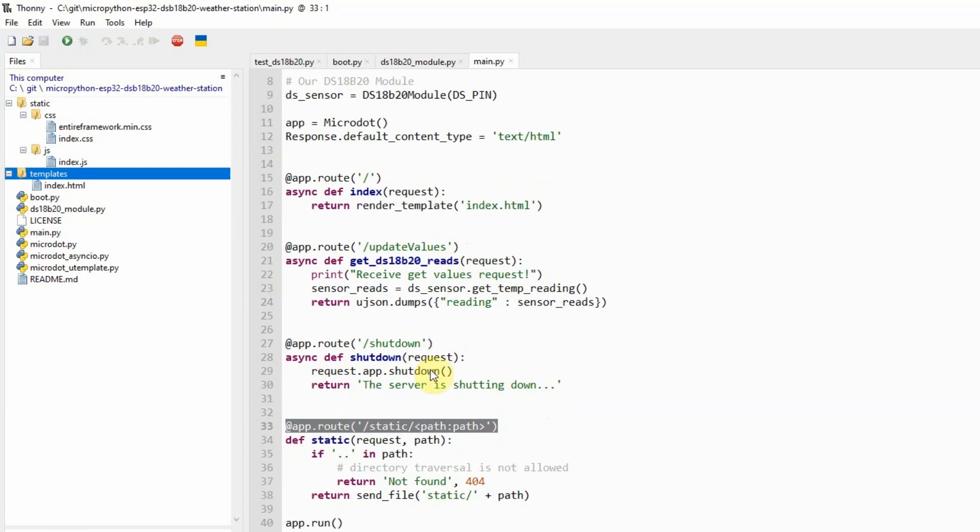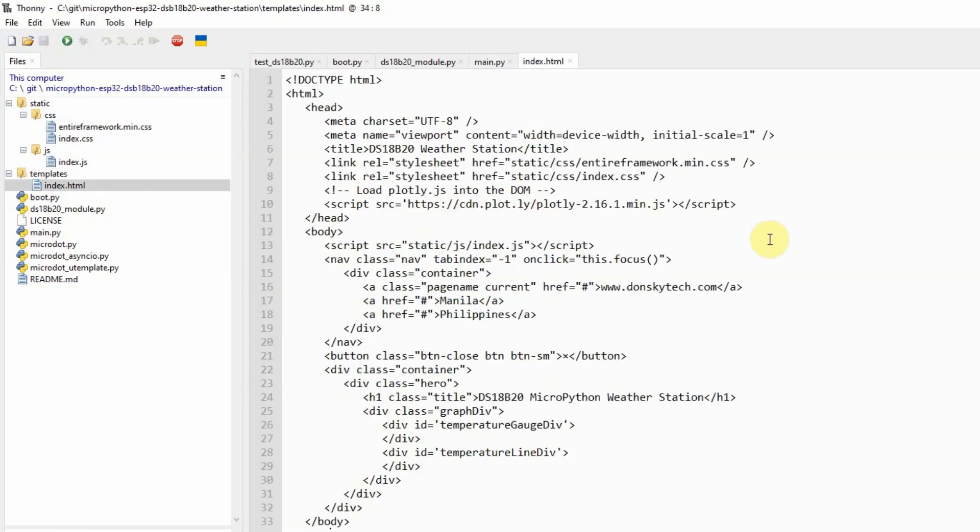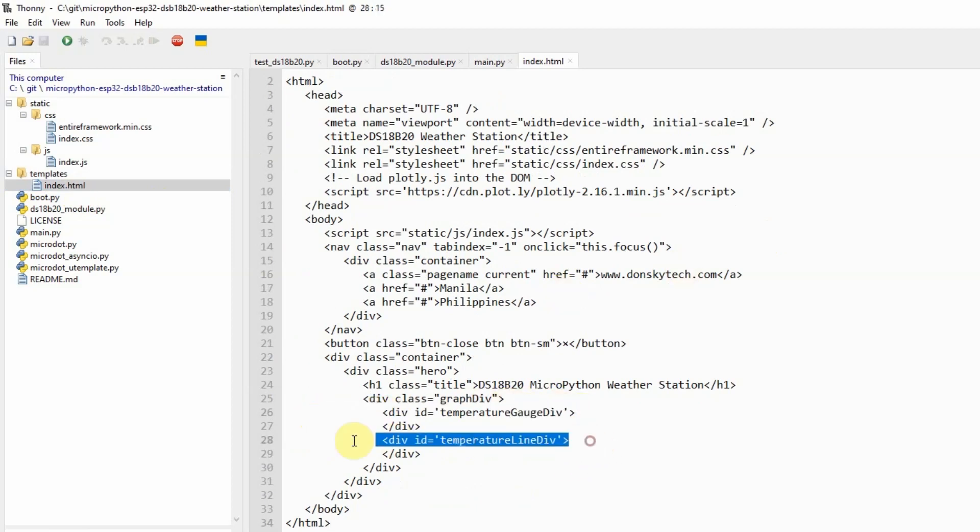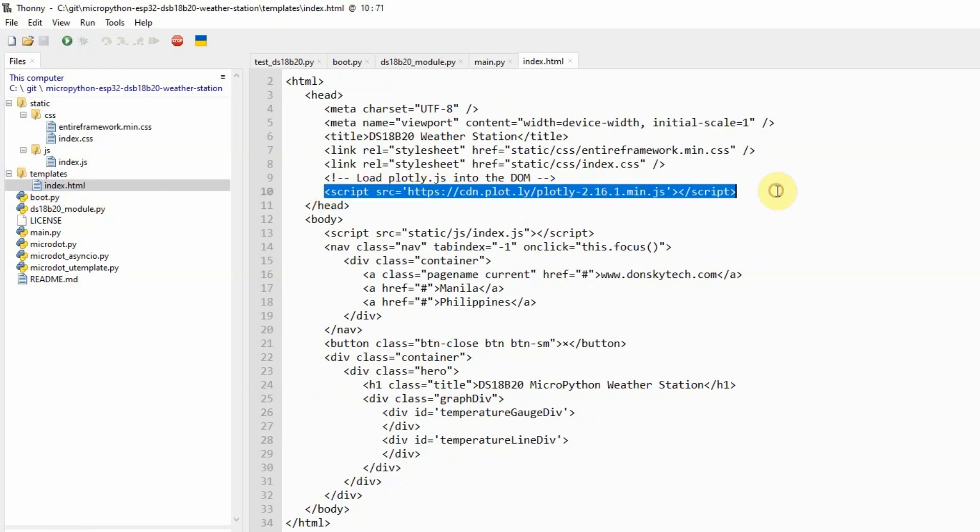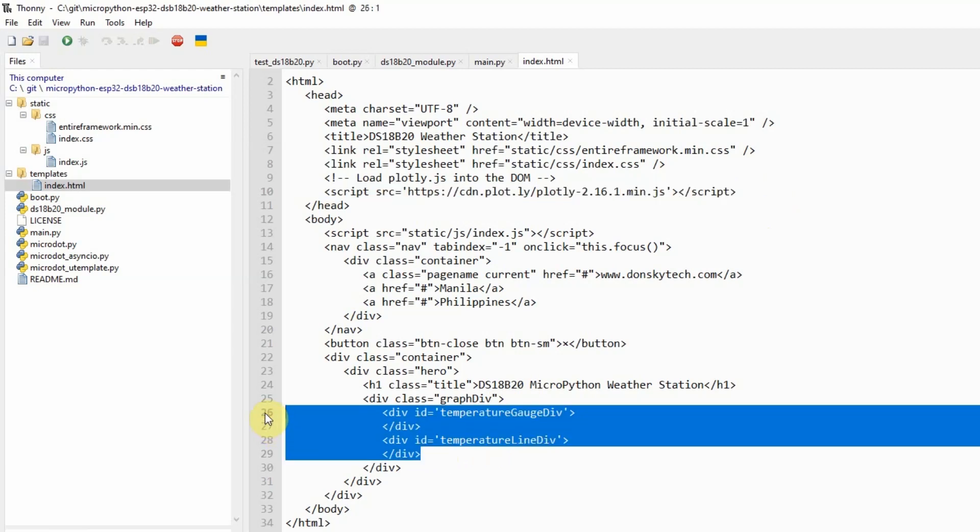At the same time, the shutdown is just a convenience method for us to shut down our web application. Our index.html page will contain the following important elements, which are the temperature gauge div and the temperature line div. This will be processed by our Plotly JavaScript library in drawing the graph. As you can see, we are only declaring the two divs here that will contain the graph of our sensor readings. But the overall job of populating this value falls into our index.js page.